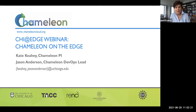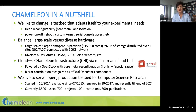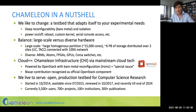We'll start with a quick introduction to what Chameleon is for those of you who are new to the system. Chameleon is a testbed for computer science research, and what that means is that it has been engineered to adapt itself to your research needs. In our main offering, which is distributed over three data centers — one at University of Chicago, one at Texas Advanced Computing Center, and one at Northwestern —